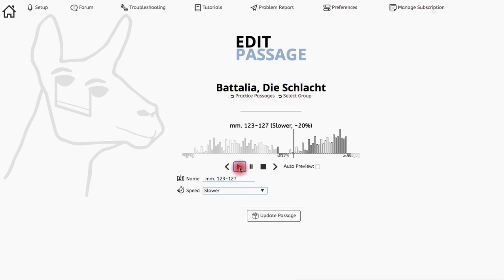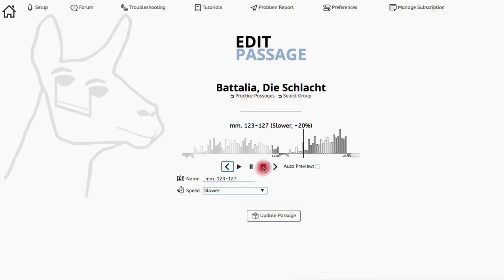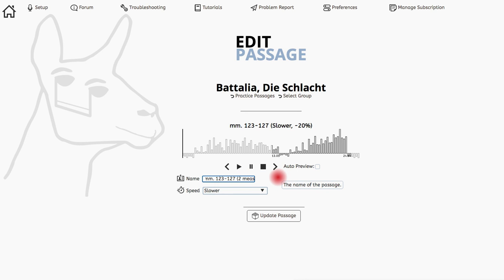I'm going to have to do a little bit of guessing and checking to get the audio to start from another measure ahead. Once I have that, I'll rename the passage so that it's clear to my students that they'll be getting a two measure count in before the passage begins. Then I'll click update passage.